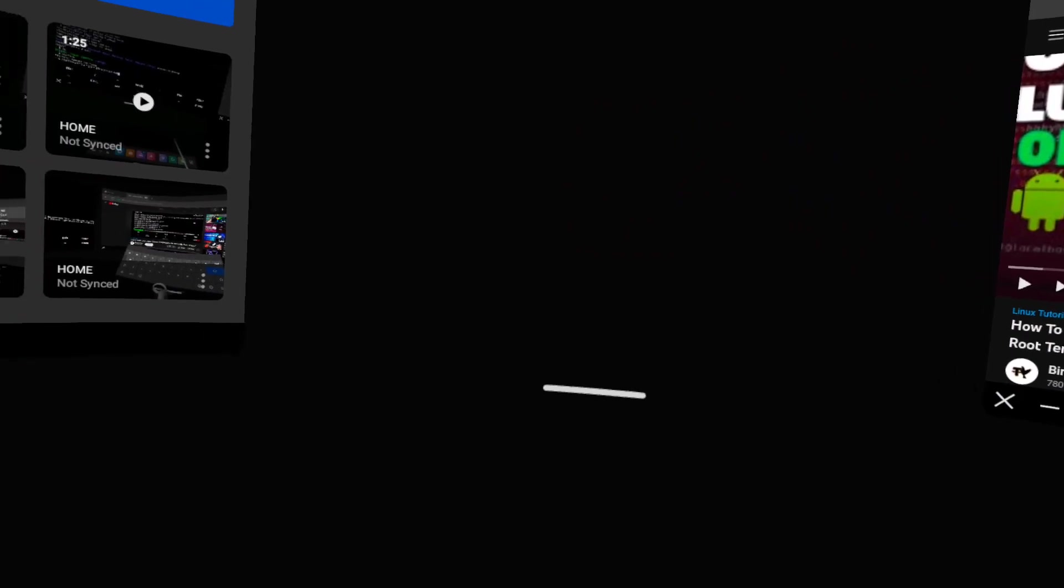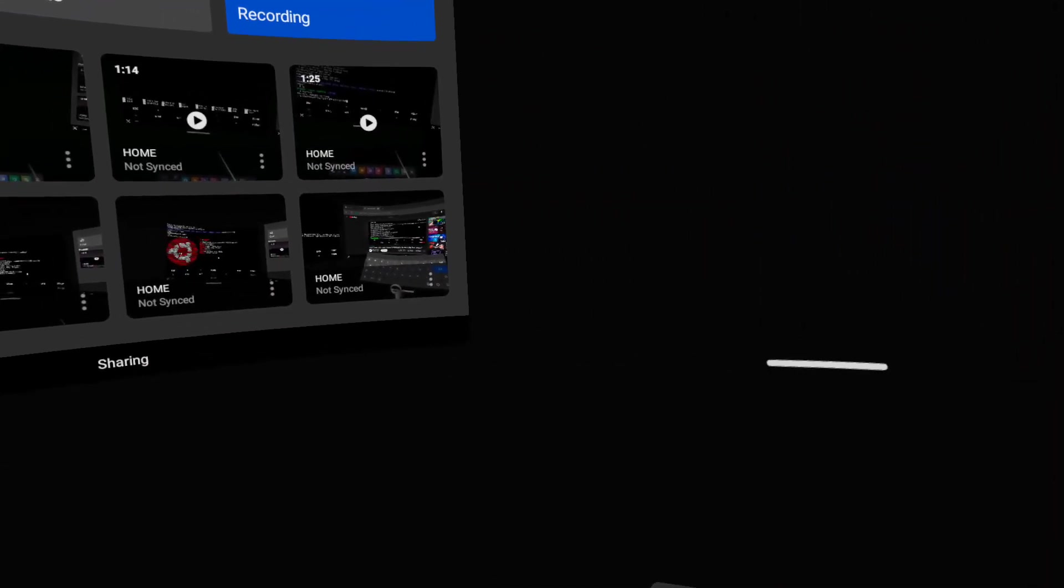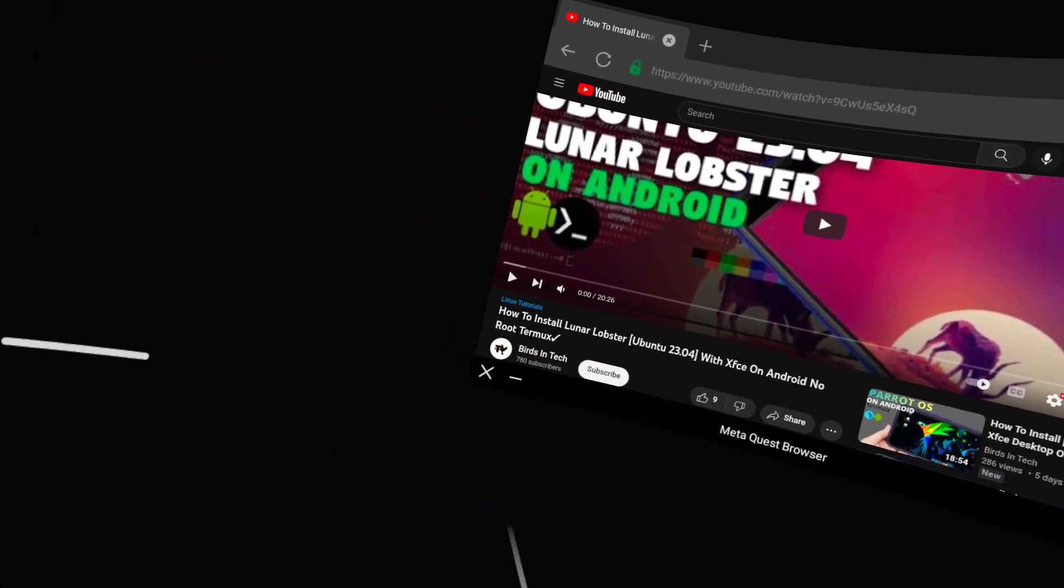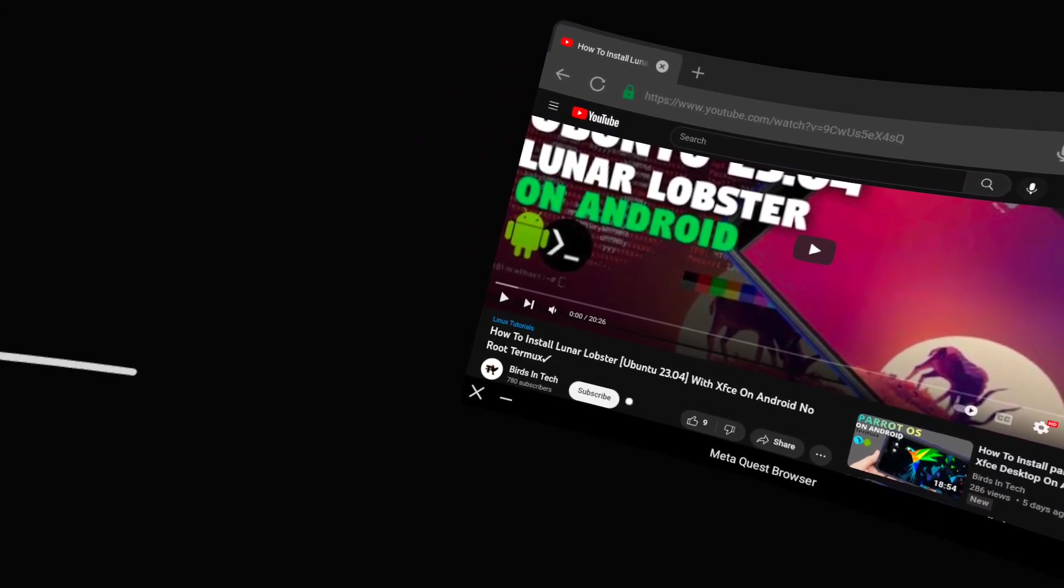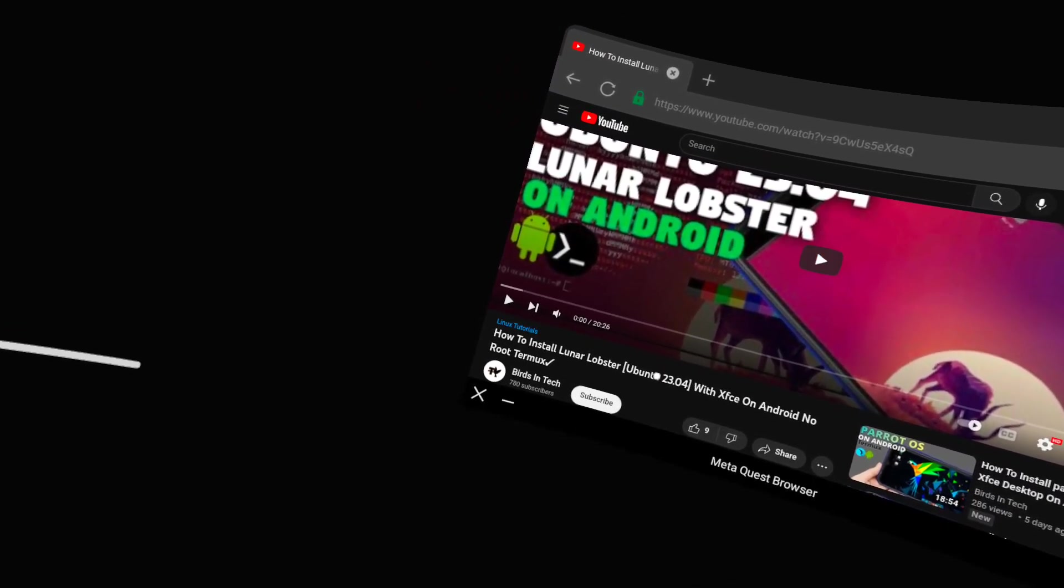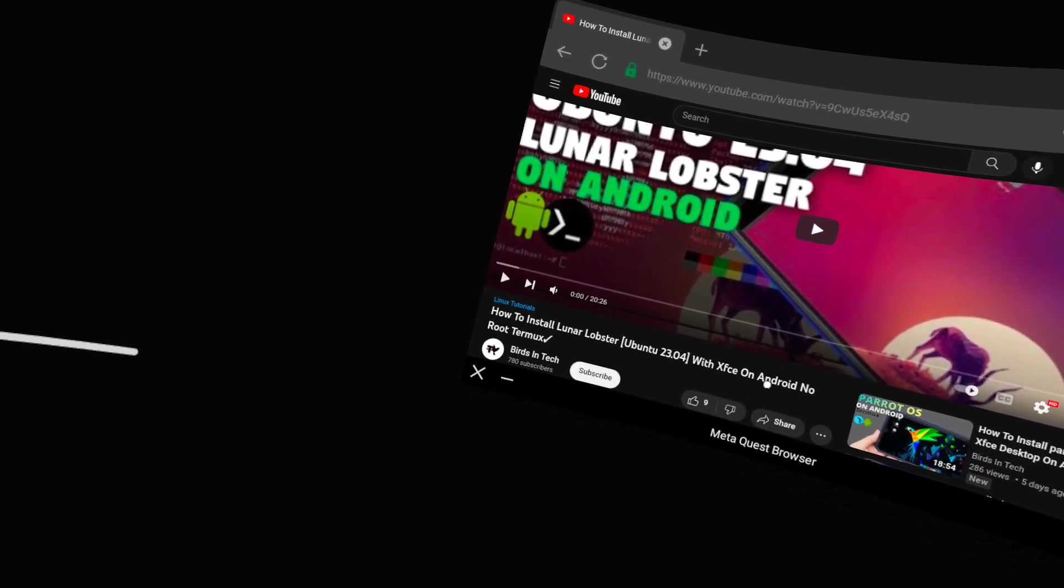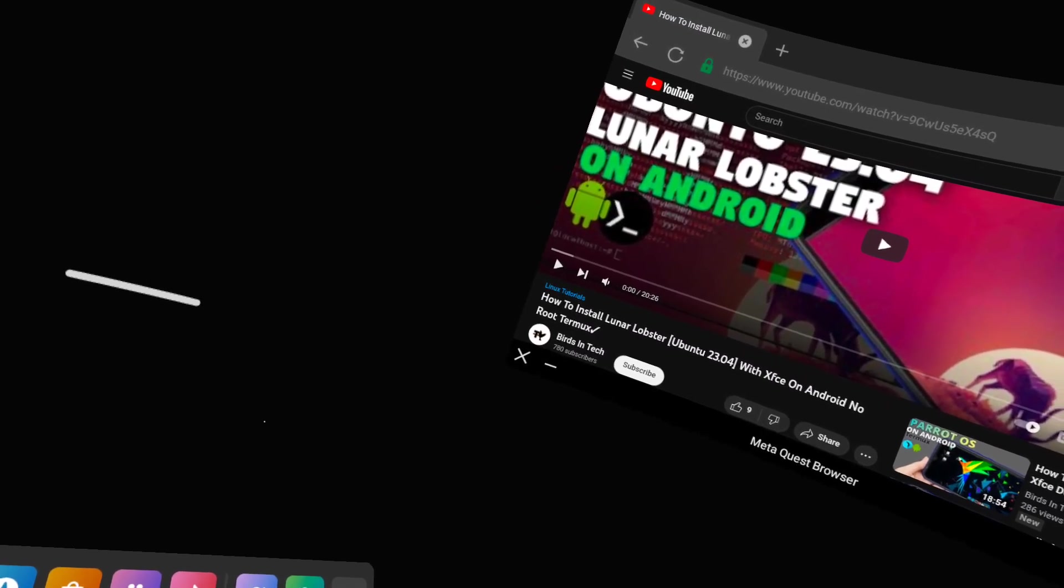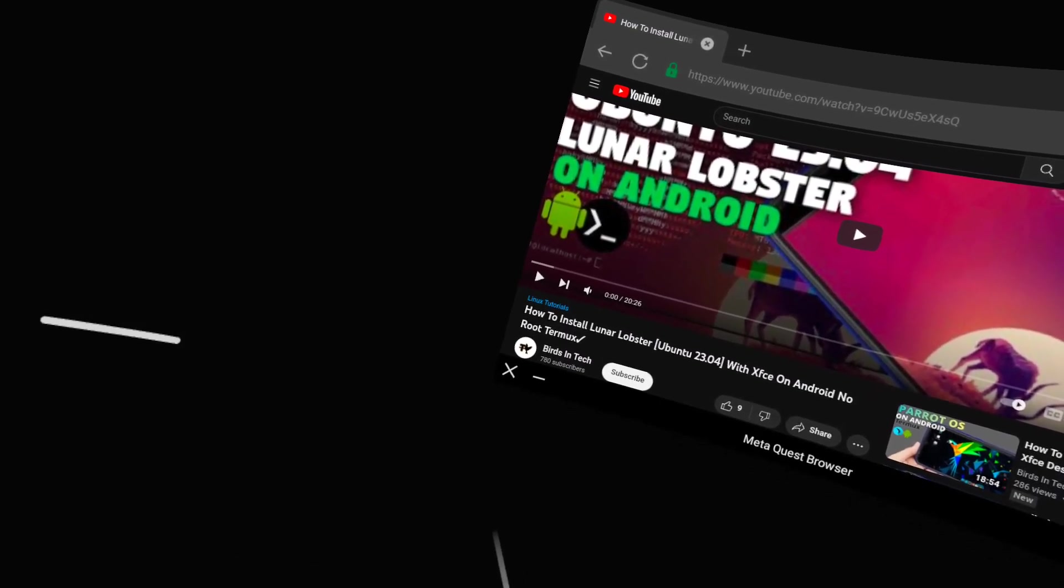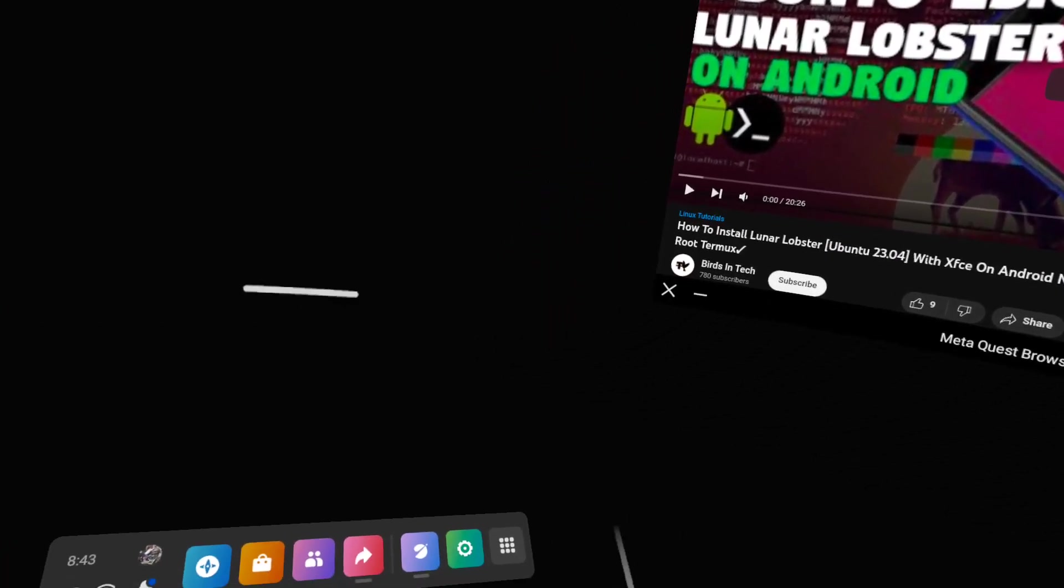Let me walk through and show you real quick what the end product is. It's fairly easy to set up, I mean I guess that depends on the person. But this guy here, Birds in Tech, awesome tutorial on getting this on an Android phone. But basically I made some tweaks and changes, all the credit to this guy here.